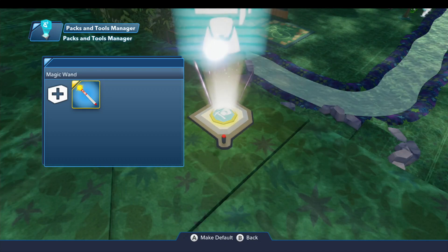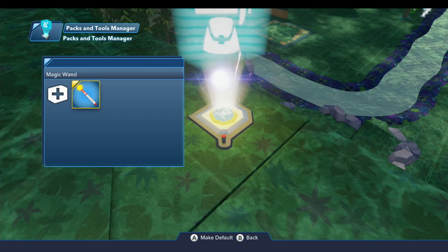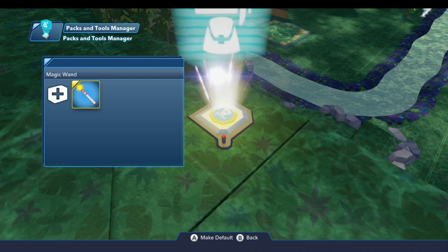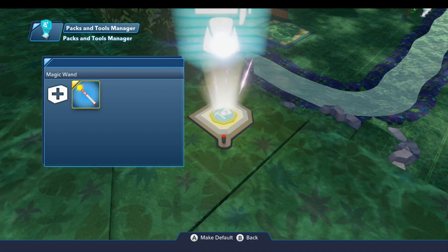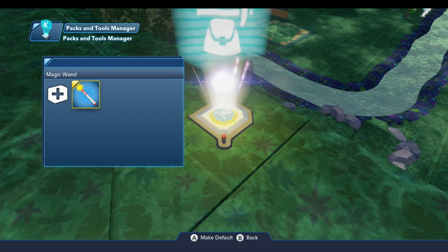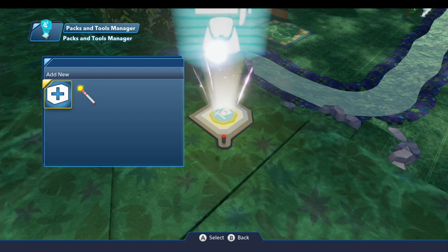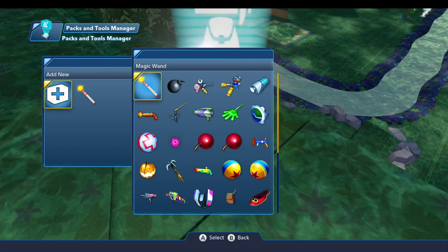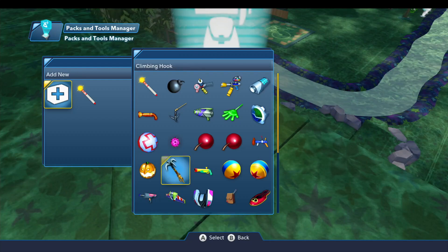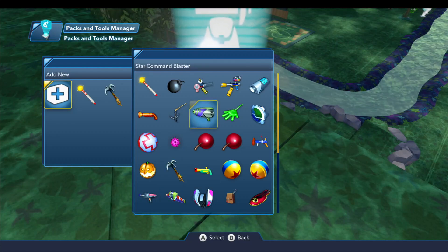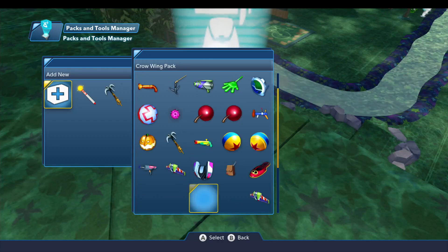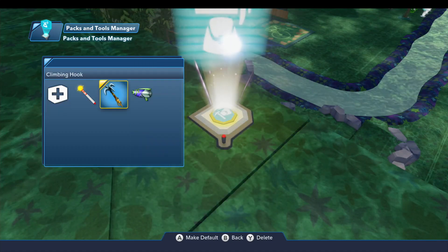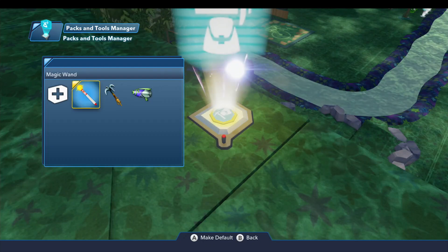So the player will always have the magic wand available. If you have a Toy Box Game Maker set to disable it, like this toy box does as you saw last time, then they can't do anything with it — they'll still have it, but they can't do anything with it. So there's no way to get rid of it, but we can add to this list. If we select Add New, that opens up another menu with all of the packs and tools available. You can select anything you want the player to be able to use in your toy box and leave out everything you don't. We're just going to give them the climbing hook and the Star Command blaster, and of course the magic wand.